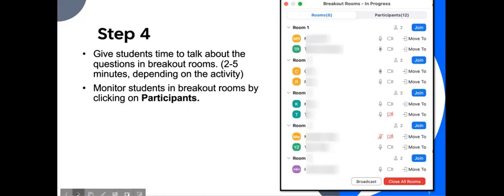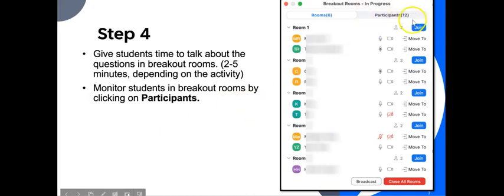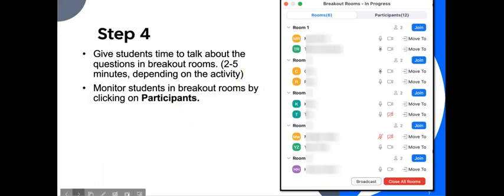Step number four, give students time to talk about the questions in breakout rooms, maybe two to five minutes depending on the activity. Again, it's crucial we allow students time to talk, collect their ideas, and find the necessary grammar vocabulary to express themselves. Also monitor students in breakout rooms by clicking on participants. Again, sometimes it happens that the student has to leave early or they have internet connectivity issues or other unexpected situations that may arise.